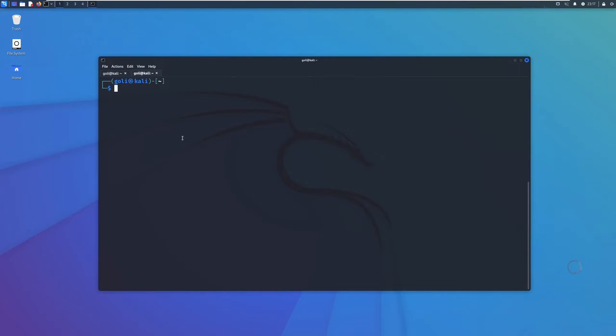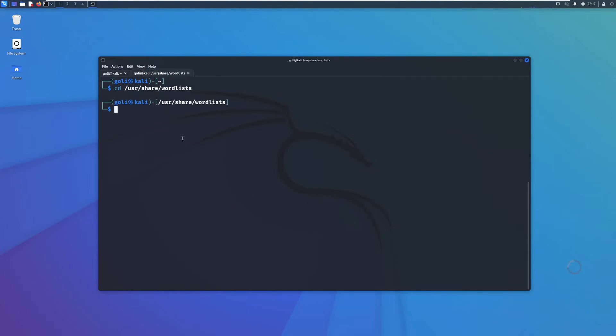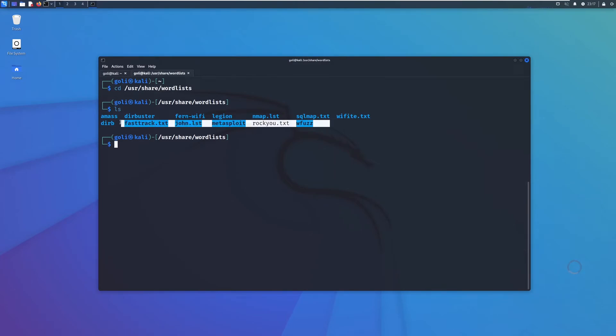All of them are already in Kali Linux. They are in /usr/share/wordlist and you can see here. These are the wordlists and dictionaries which are already inside Kali Linux.